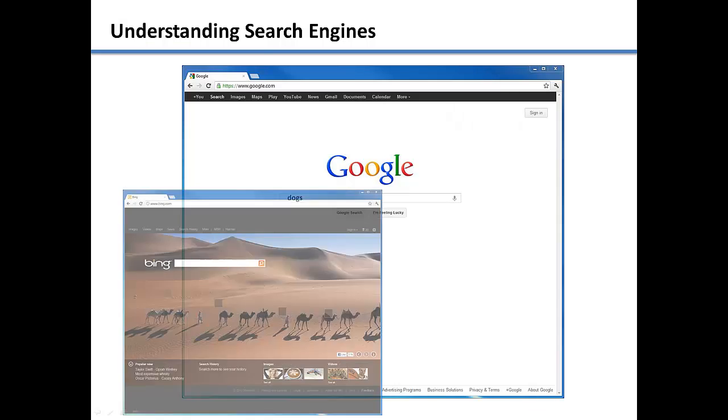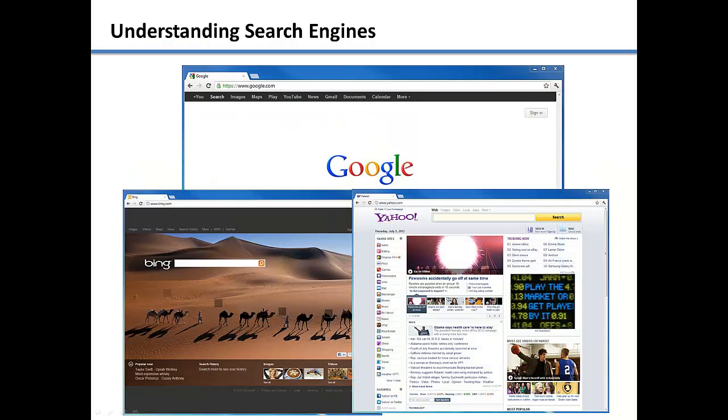There are also other search engines, the most popular being Microsoft's Bing and Yahoo. Search engines normally offer lots of free services such as email to get you to use their search engine. You might be wondering why search engines provide all of these free services to their users.